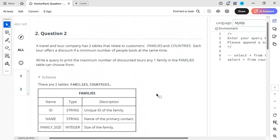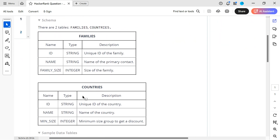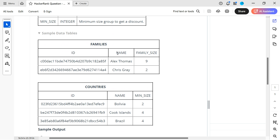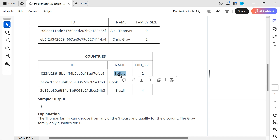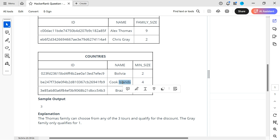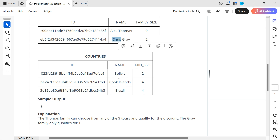A travel tool company has two tables that relate to customers, families, and countries. Each tour offers a discount if a minimum number of people book at the same time. In the family table there is a family ID, name, and family size. For example, Lx Thomas has a family of nine people and Chris Gray has a family of two. If minimum two people are required, Chris Gray qualifies, but if minimum four are required, he does not. Lx Thomas gets a discount for all three countries because the family size exceeds all minimums.